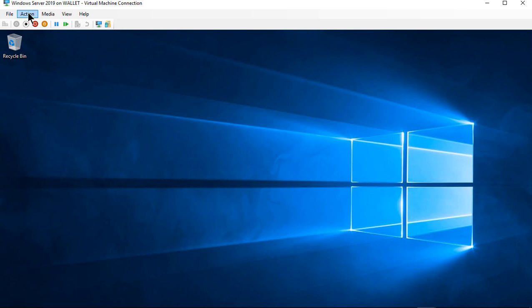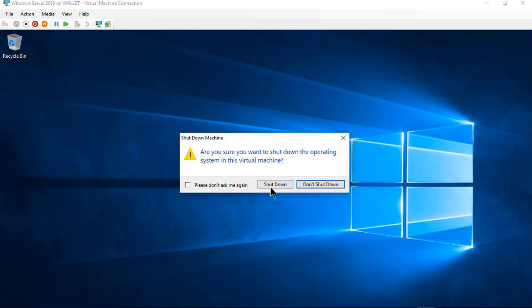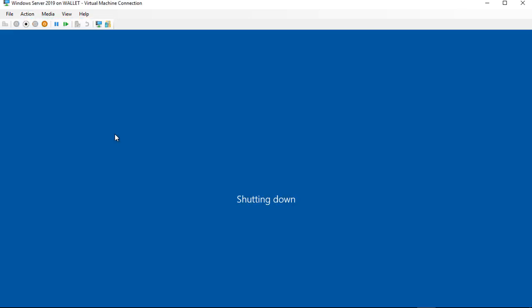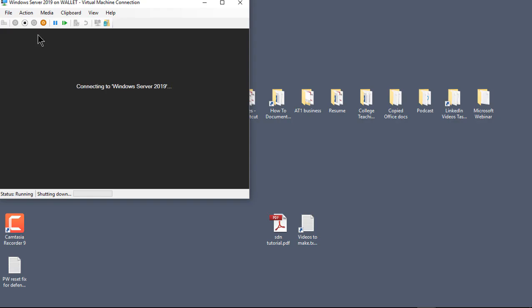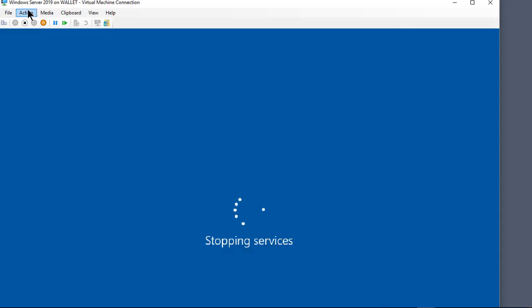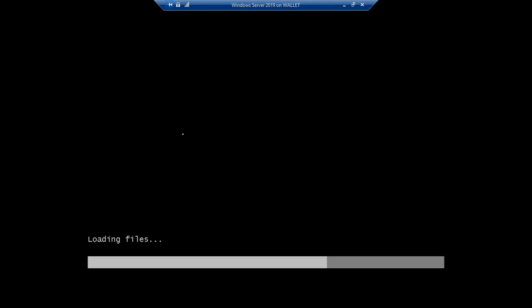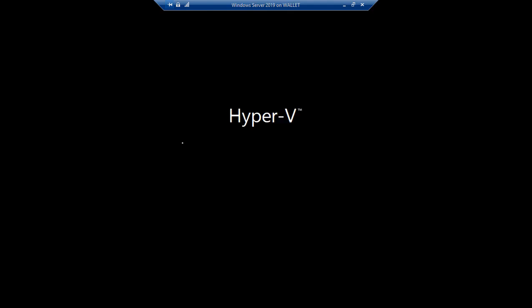All right so let's go ahead and shut down this particular server and when we restart it we're going to go into booting off of our DVD. And now our boot is coming off of our DVD rather than from our hard drive.